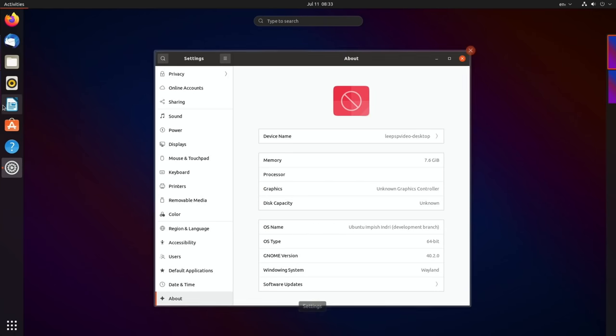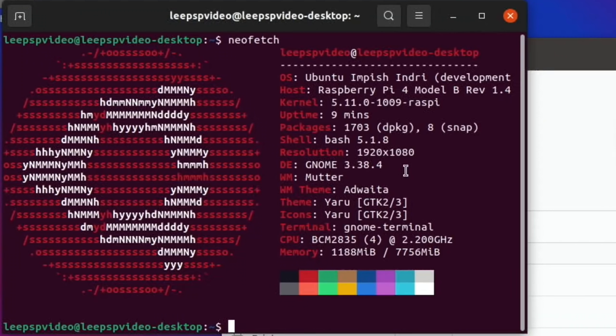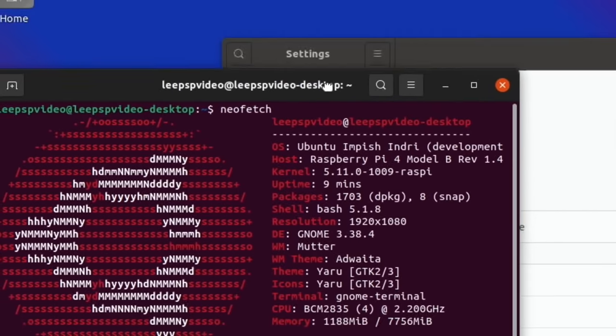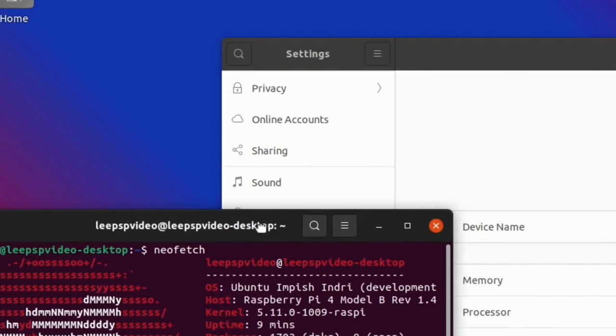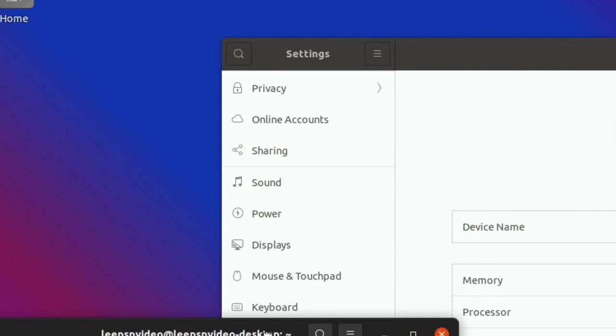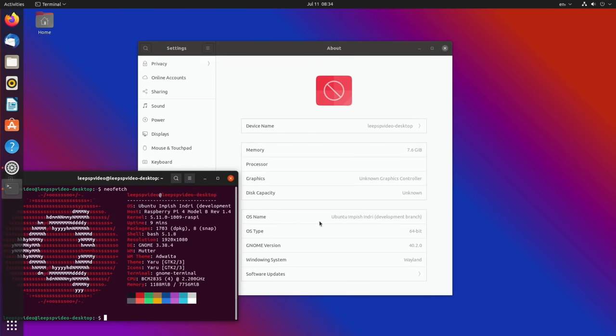But also if I go back into Terminal, so you can see in NeoFetch, it's reporting a different version of GNOME. So here we have GNOME version 40.2.0 and here we have GNOME 3.38.4. But again, it could be because it's a development build.